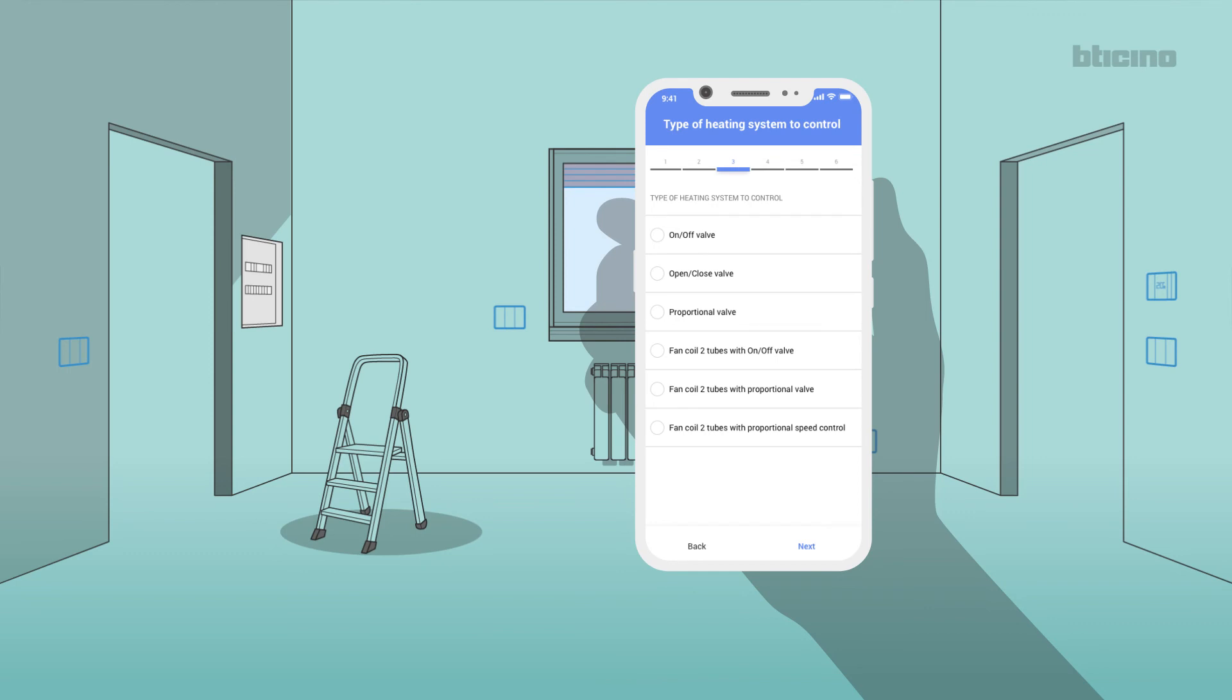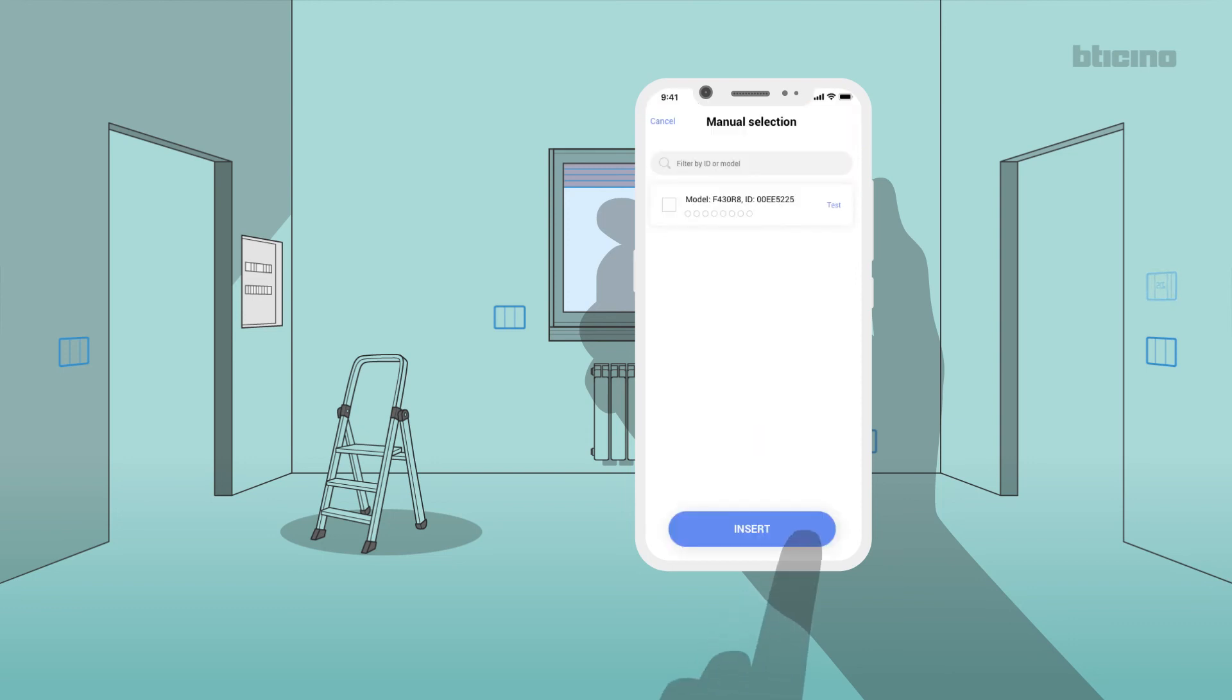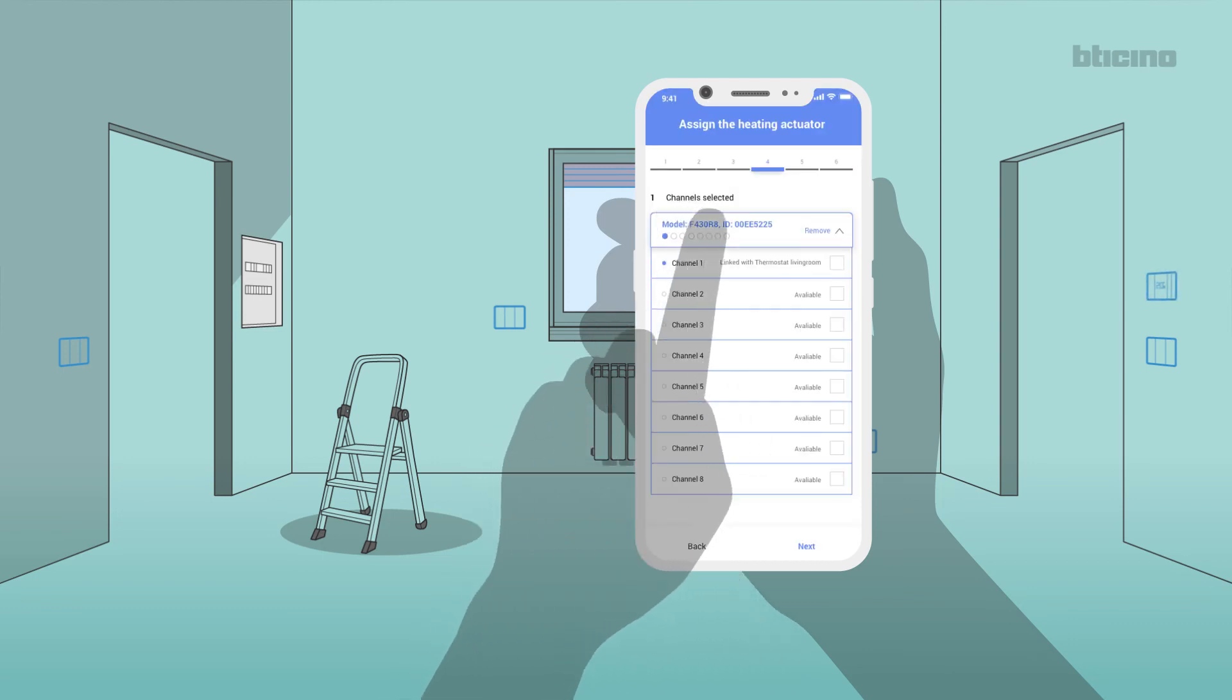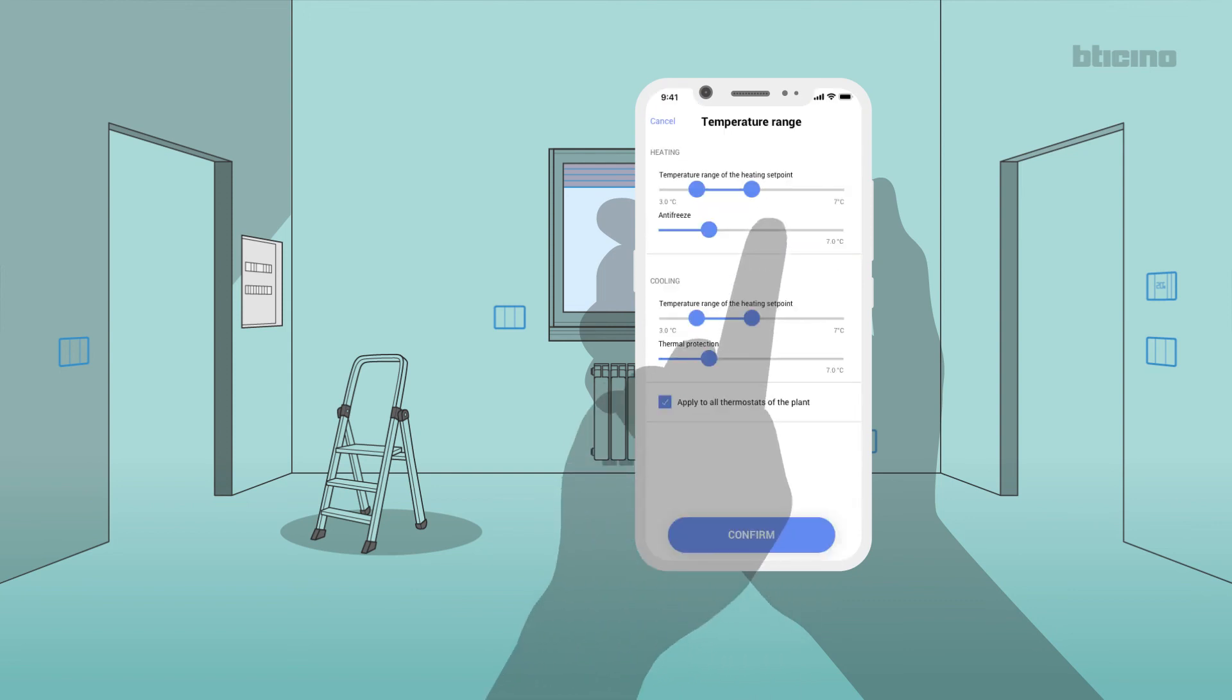Specify the type of valve that will be managed by the thermostat. Then select the actuator to associate and set the channel for the valve control. It is also possible to set other parameters, such as the managed temperature range.